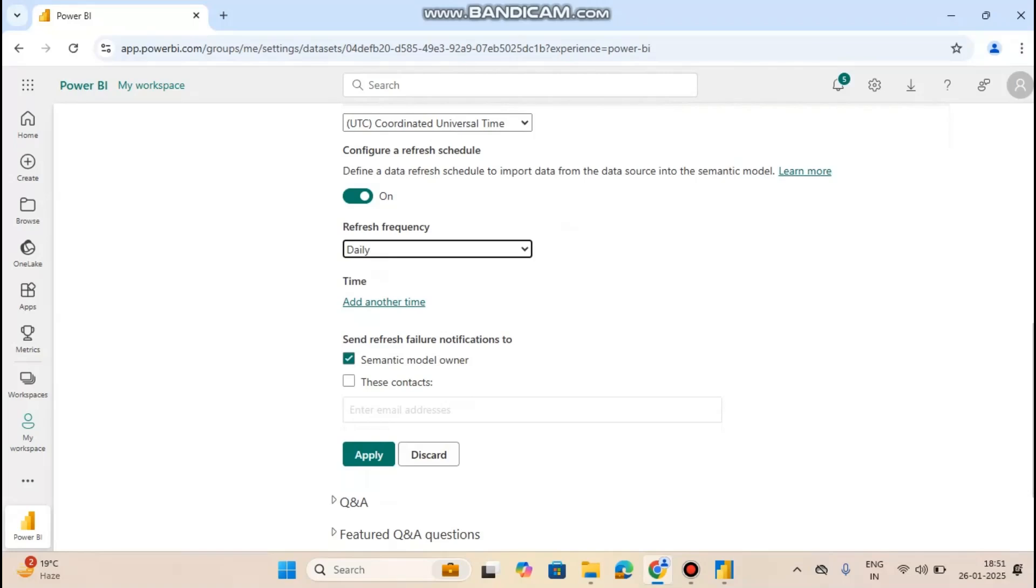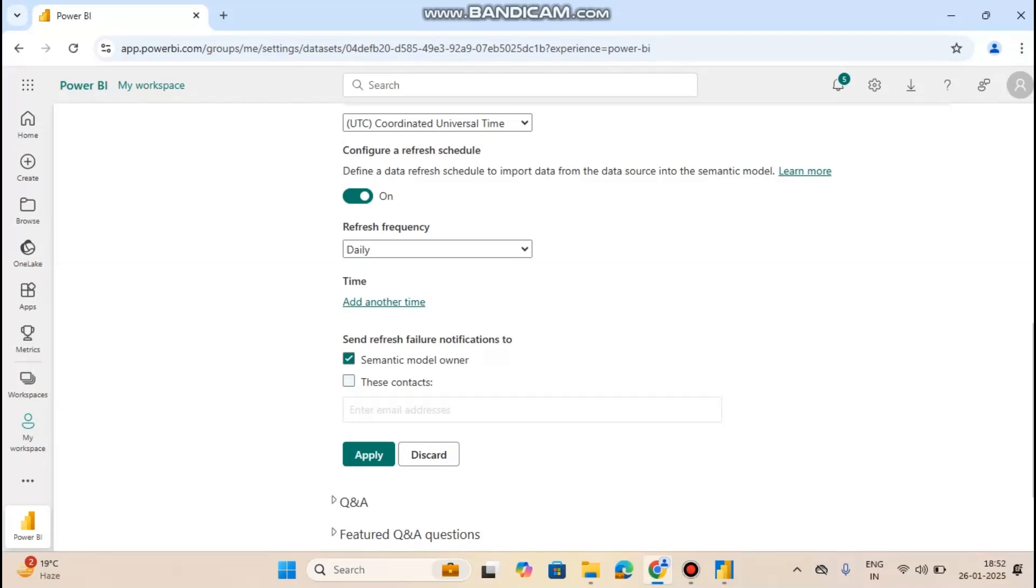For semantic model owner, send refresh failure notifications to semantic model owner. Or if you want to add someone else, you can also add their email addresses.